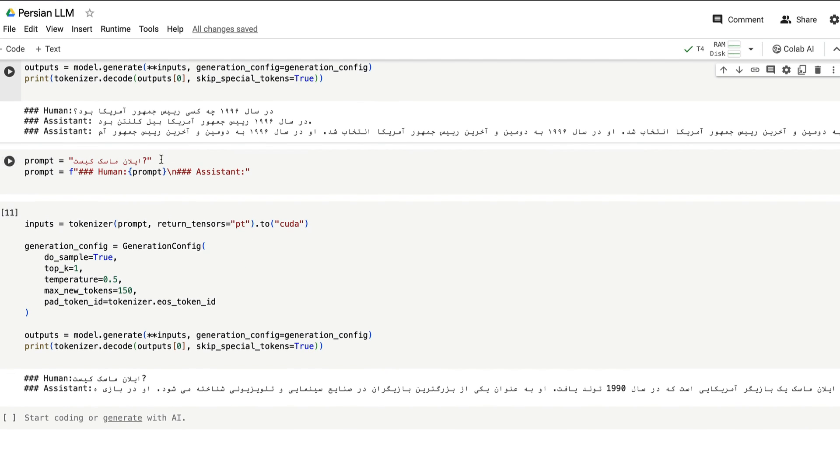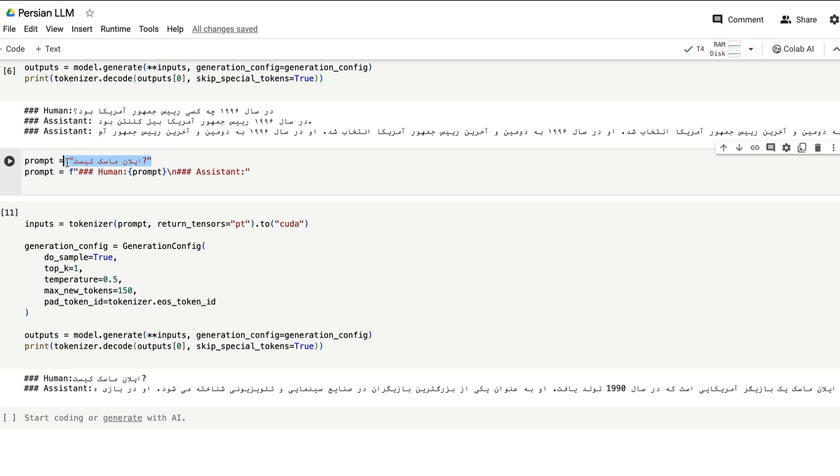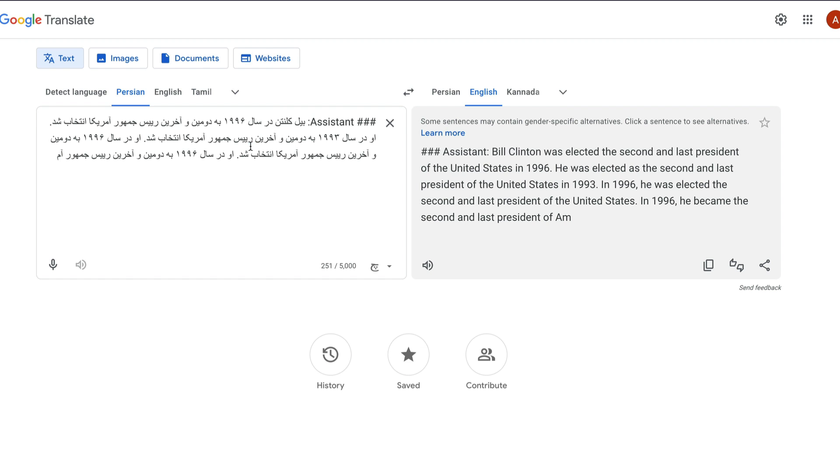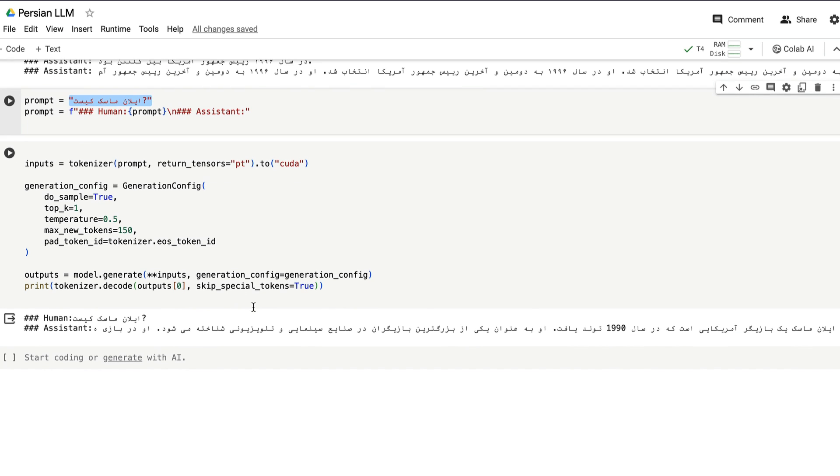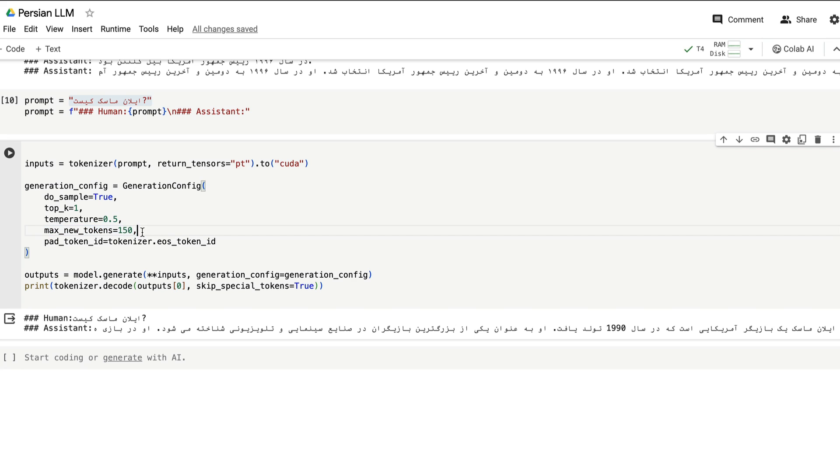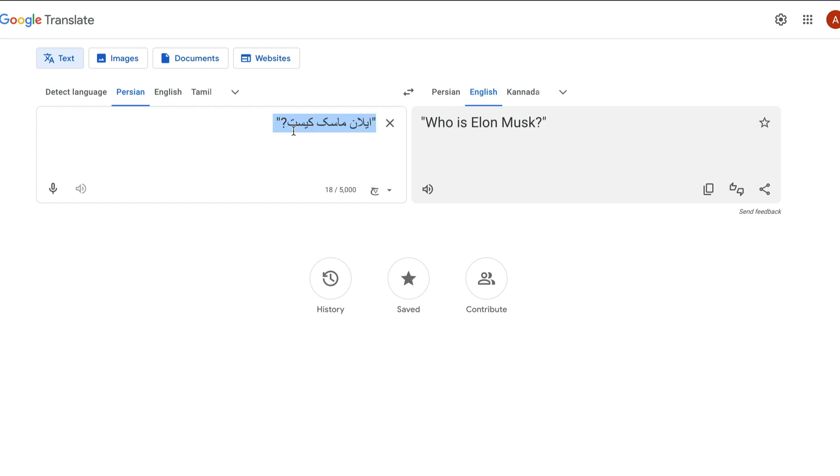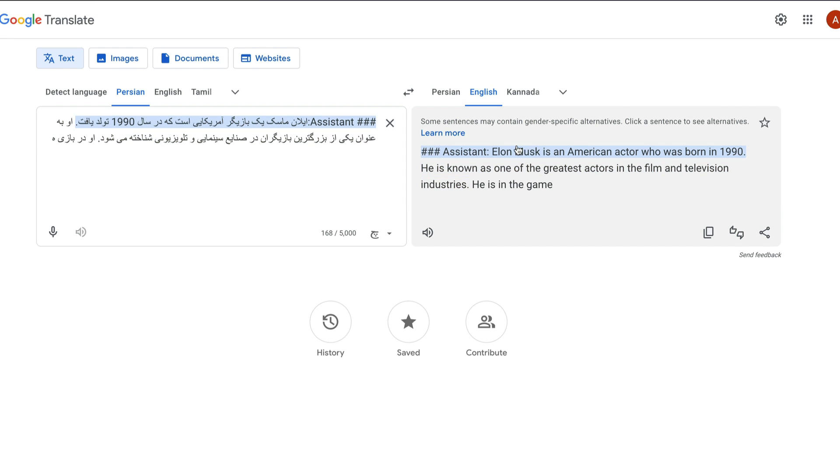So for that, I created a question and the question is, let me go here and then paste the question for you. And the question is, who is Elon Musk? It's a very simple question and you expect the model to answer correctly, but it does not. So I went with max new tokens 150 and I got the answer here. And when I paste the answer here, you can see Elon Musk is an American actor who was born in 1990. So as you can see already, the model has started hallucinating or it started giving you factually incorrect response.